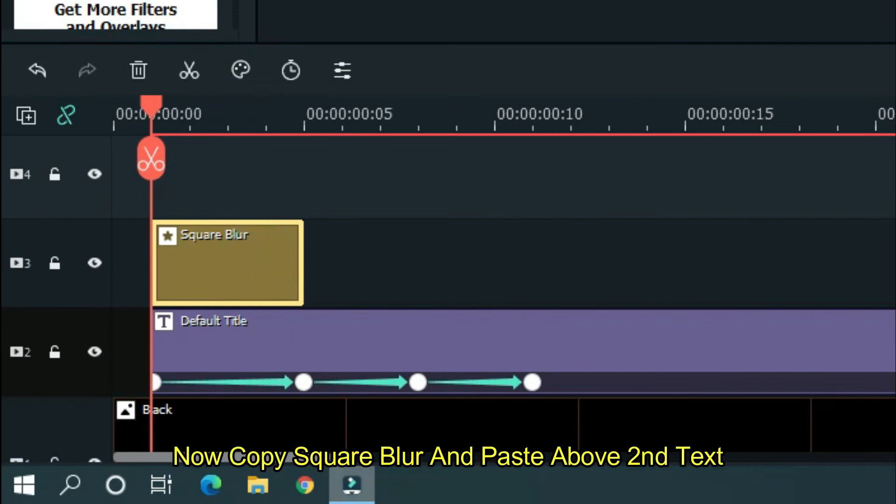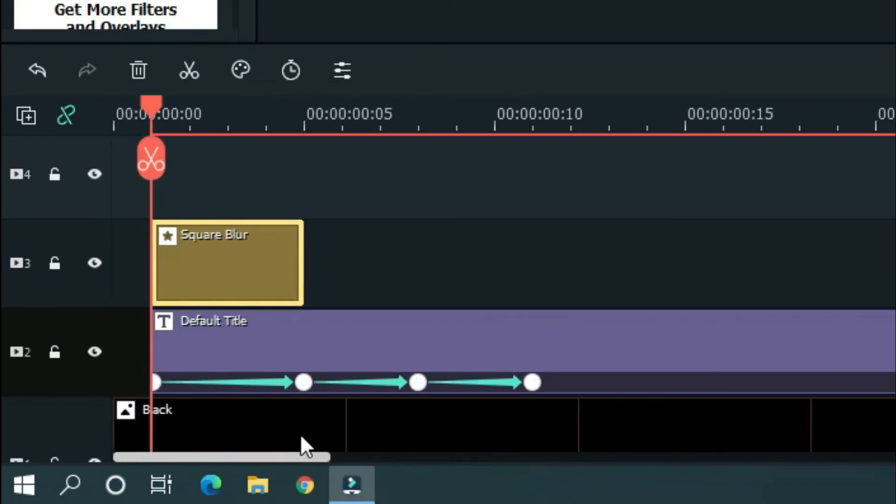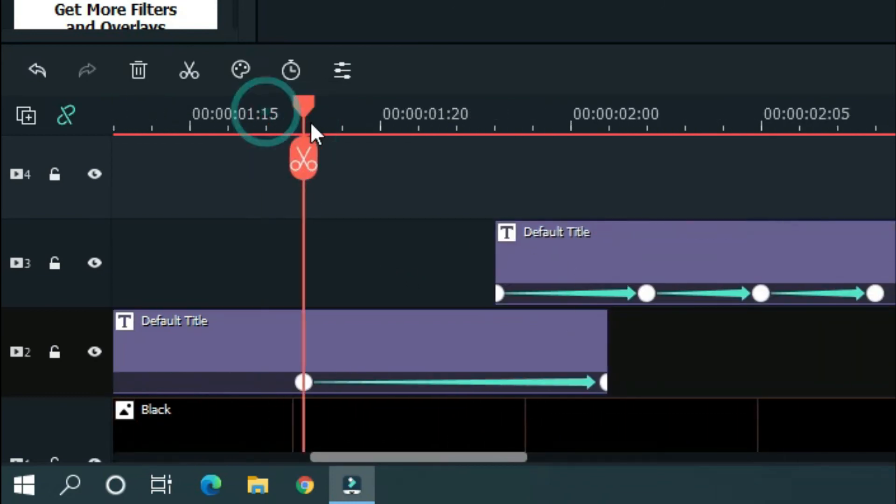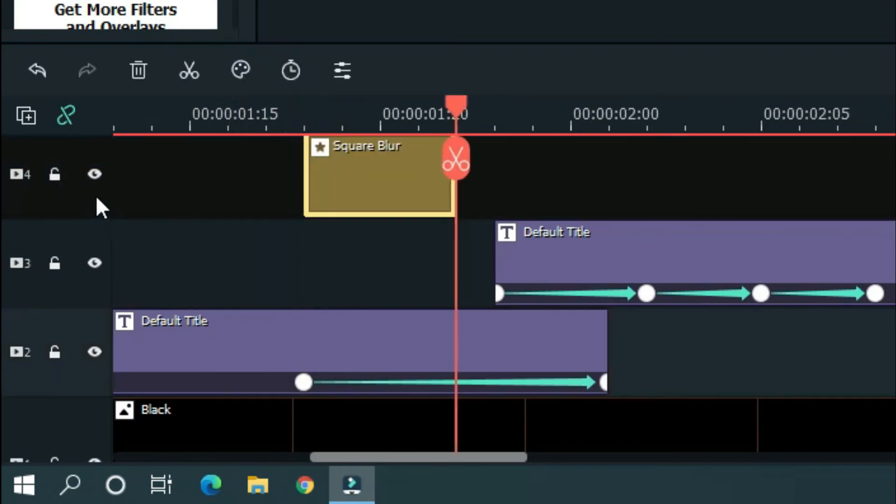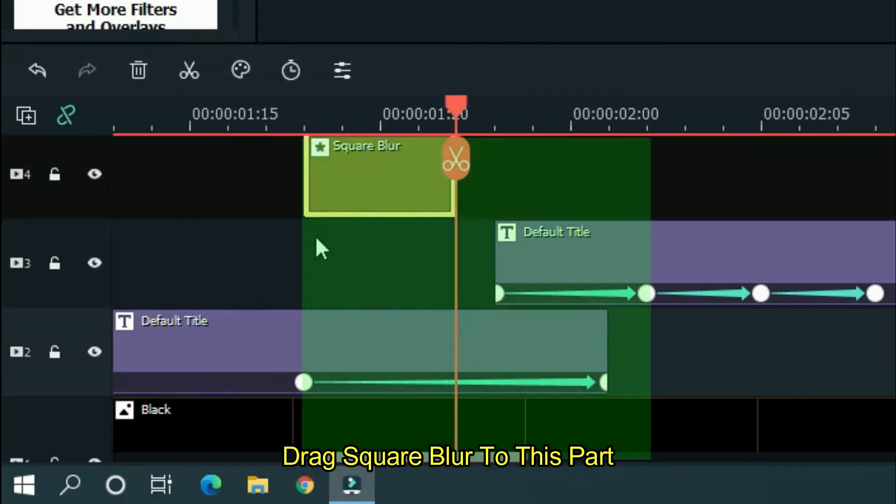Now copy square blur and paste above second text. Drag square blur to this part.